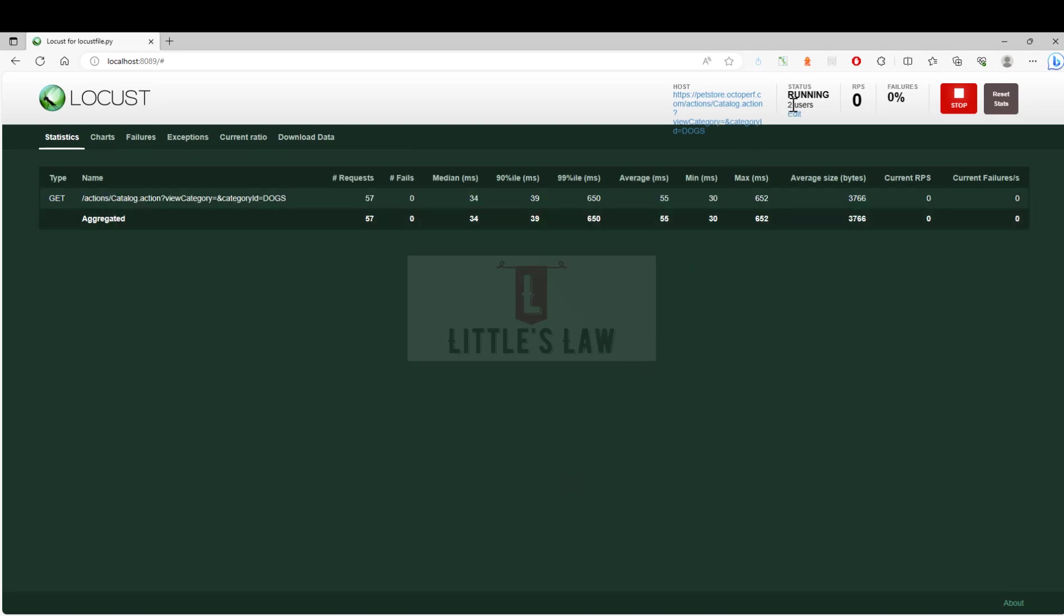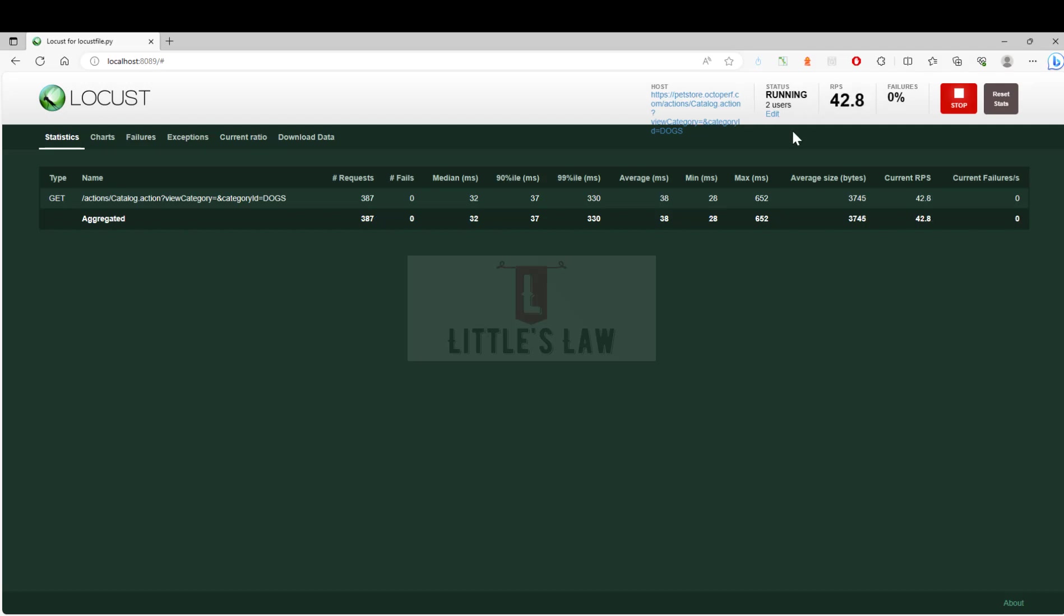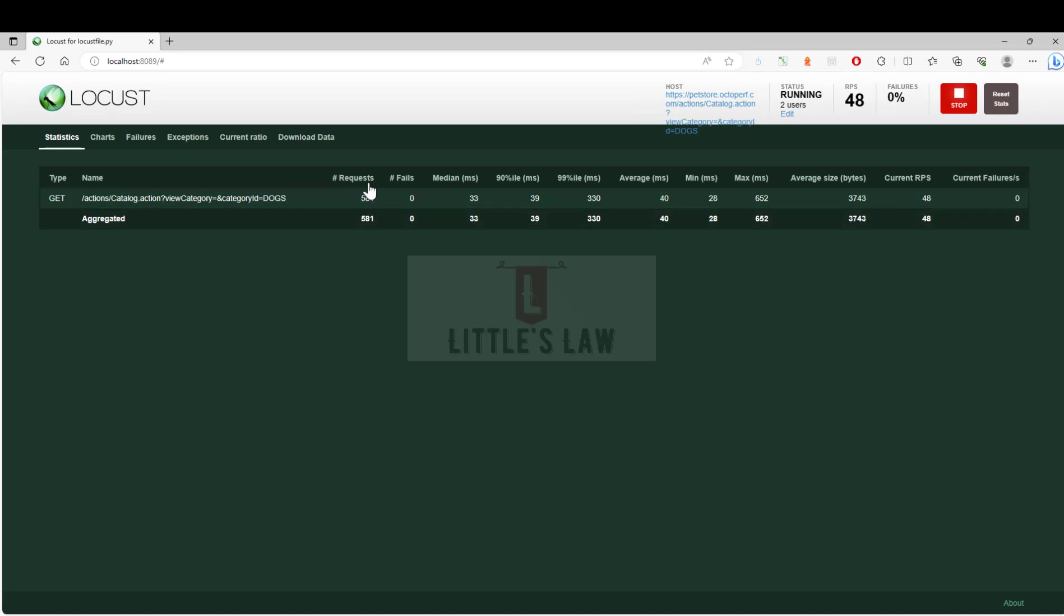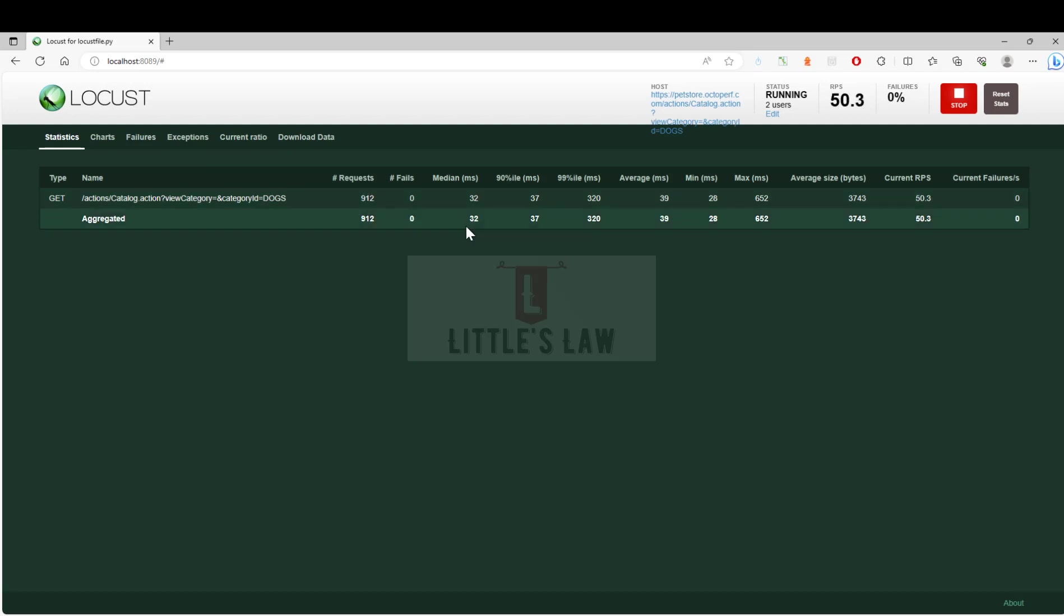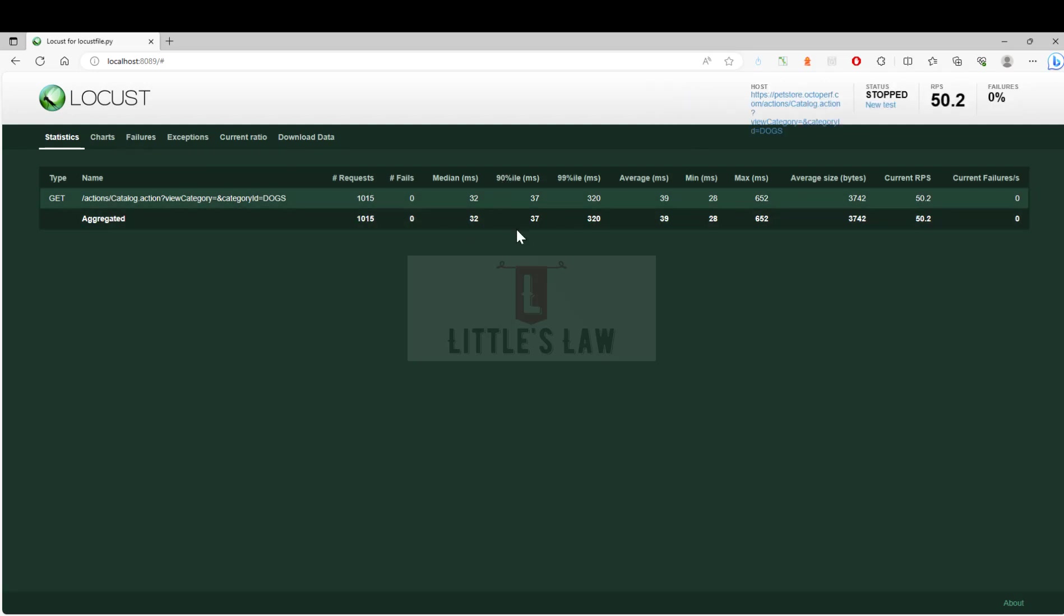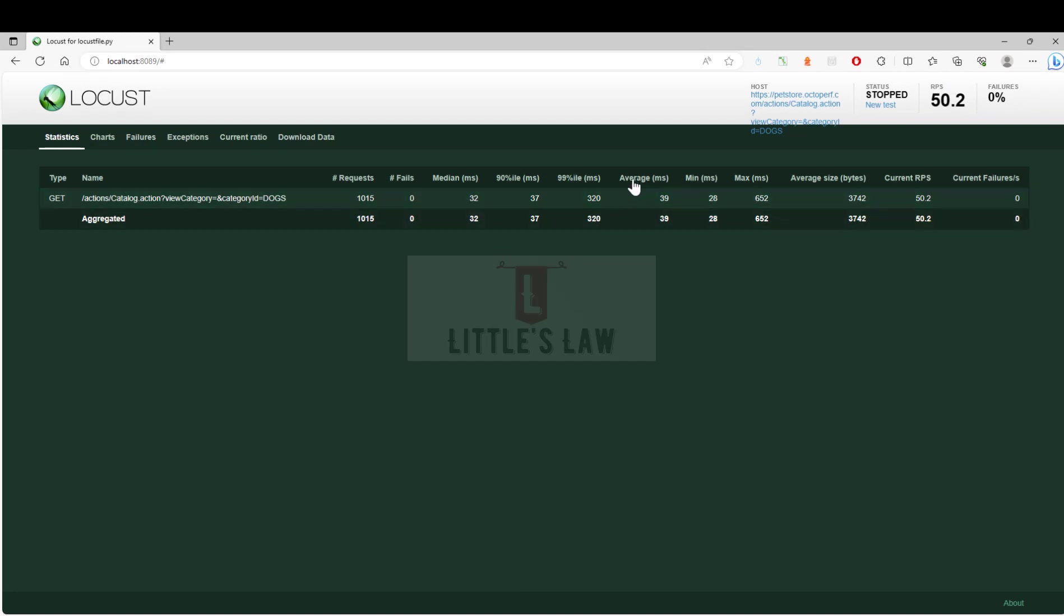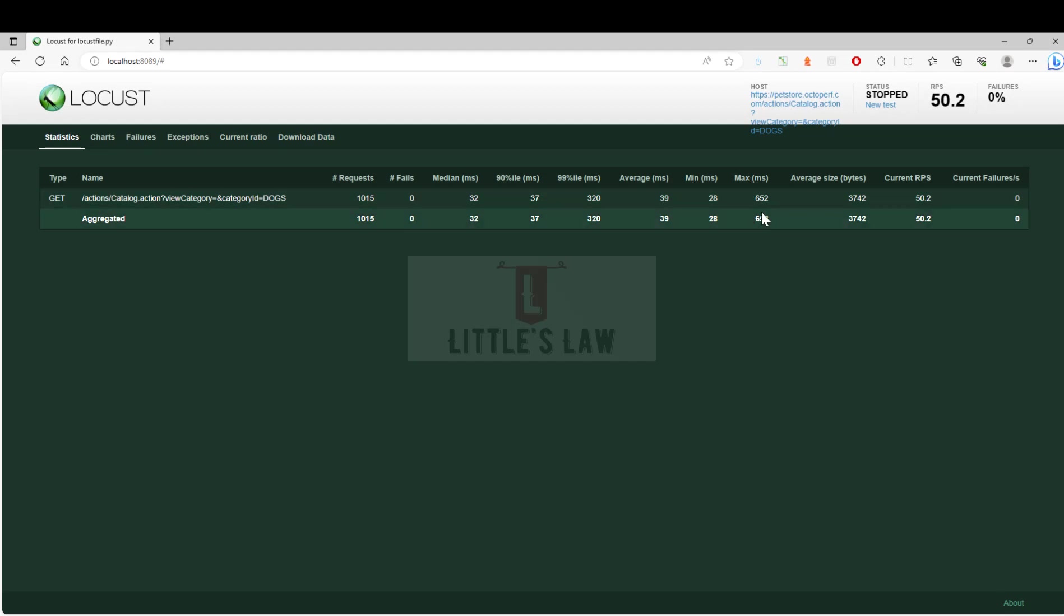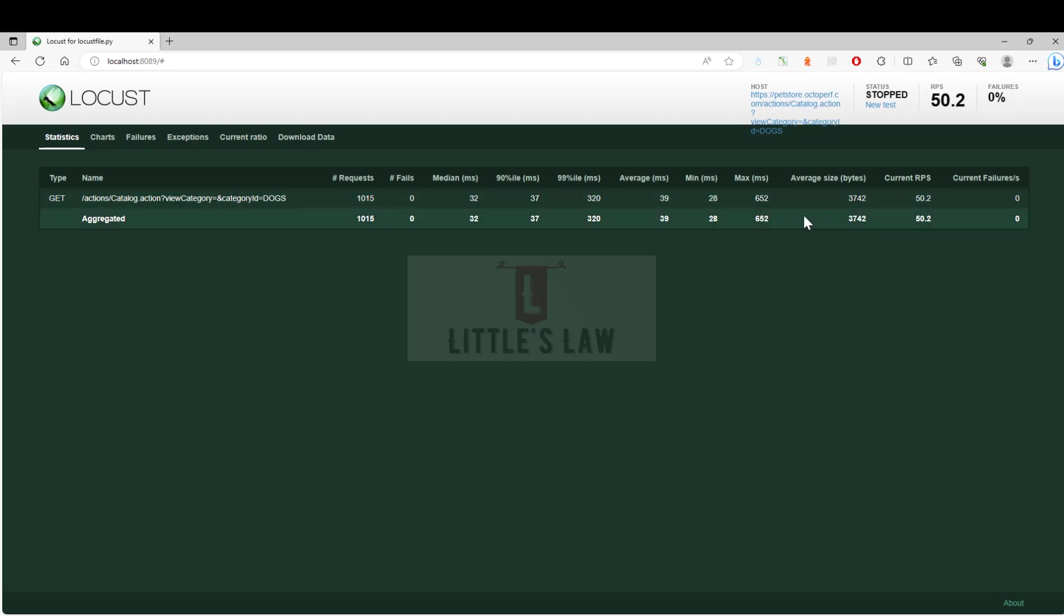Now you can see there are two users with eight requests per second. Here you can see 41, close to 42.8 requests per second. The number of requests is hitting. Here we can see the 90th percentile, the response time, the 99th percentile response times, and everything here is in milliseconds: the average response time, the minimum, the maximum, and the average size, which is the throughput.